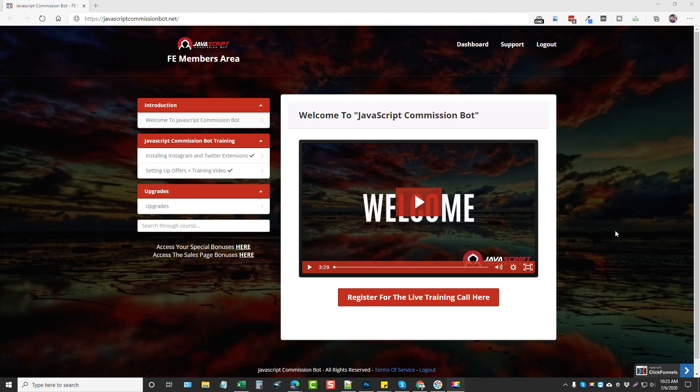So what I'm going to do in this video is I'm going to take you through and show you what you get in the members area. I'm going to show you the extensions, how they work. I've got them installed and running right now.